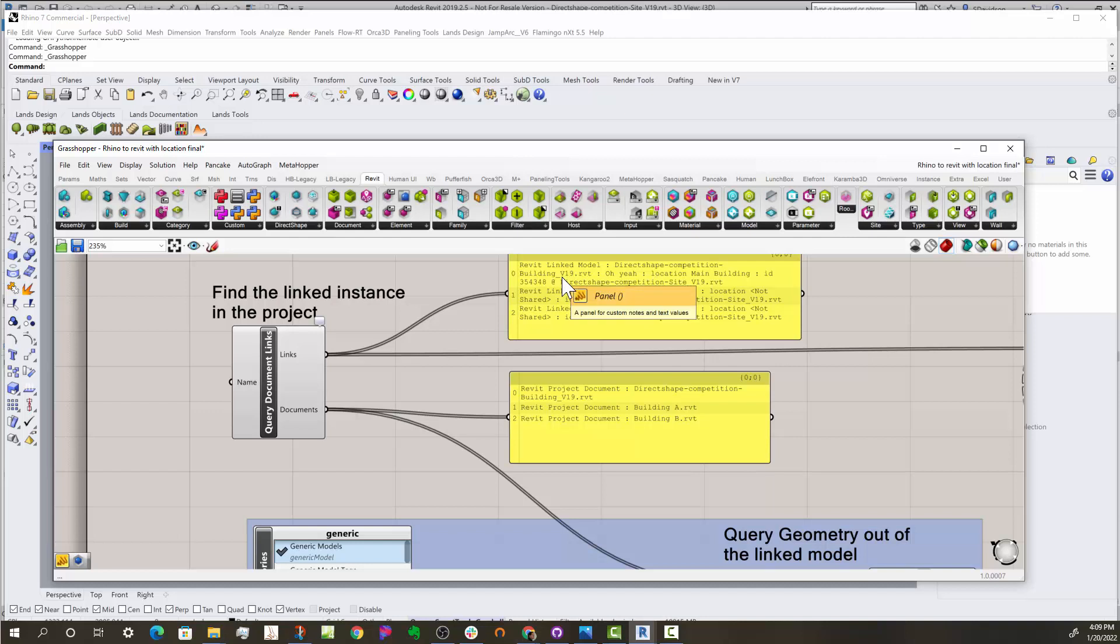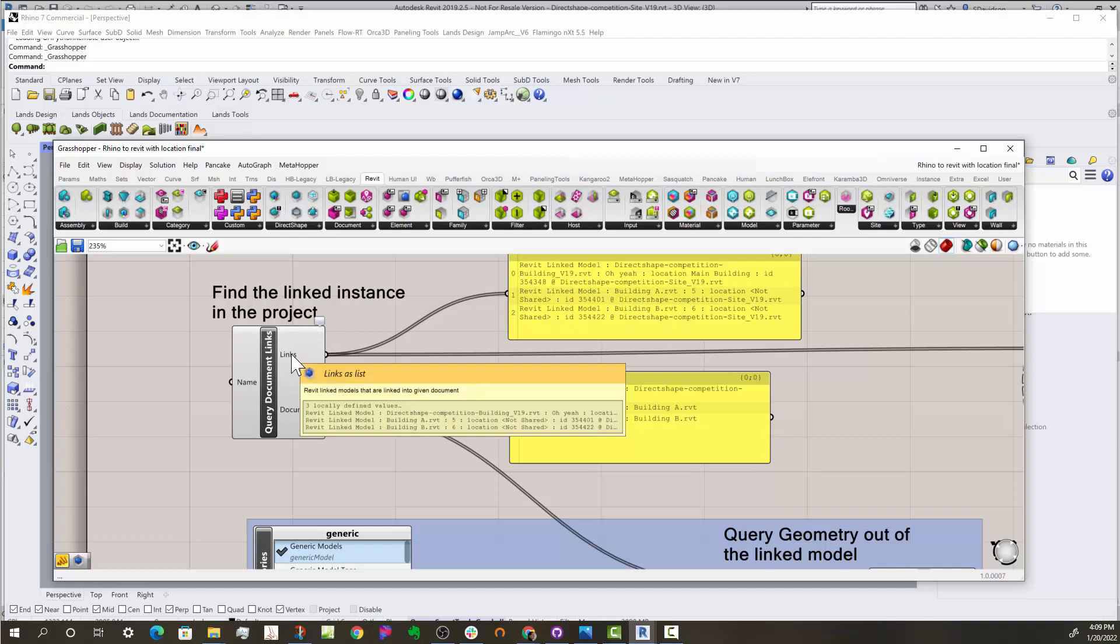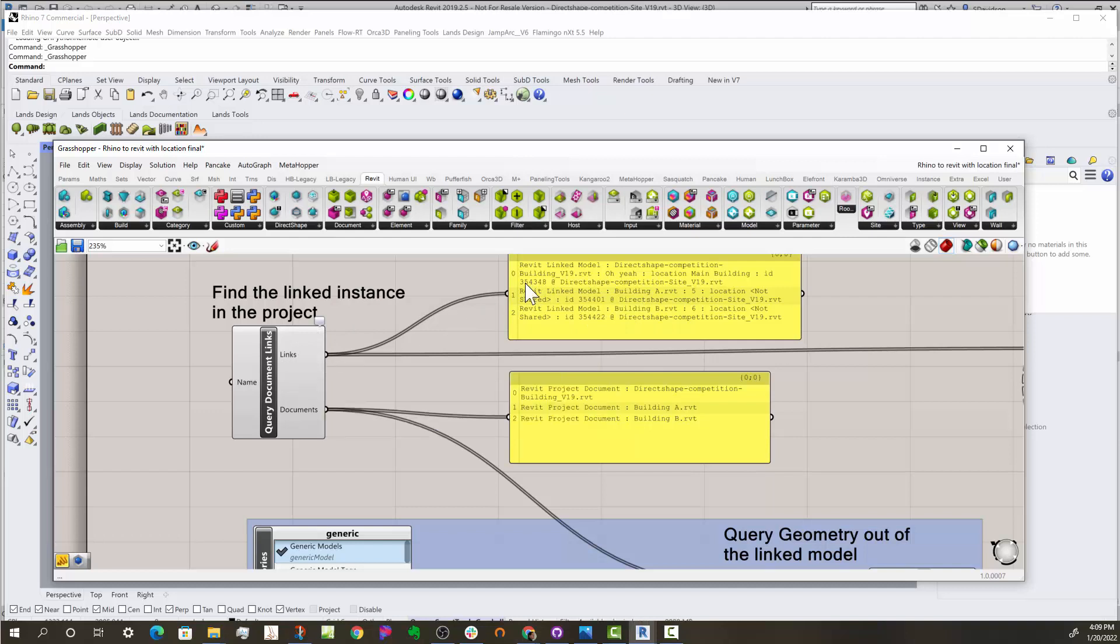What this grabs is it grabs the links out of the current project, and so there are three links. A link has the file that's actually linked, its location, and a specific identifier for this instance.